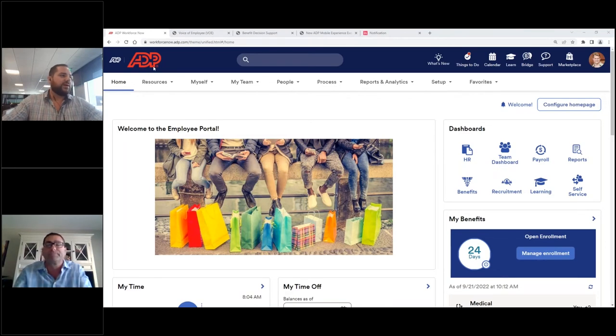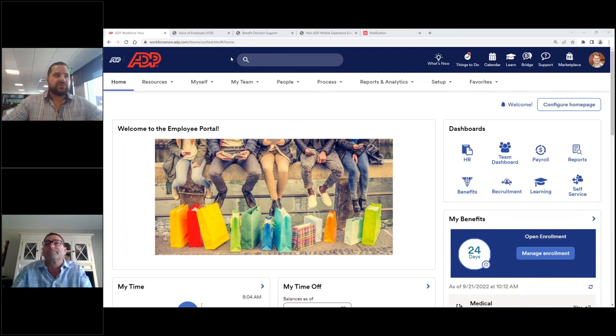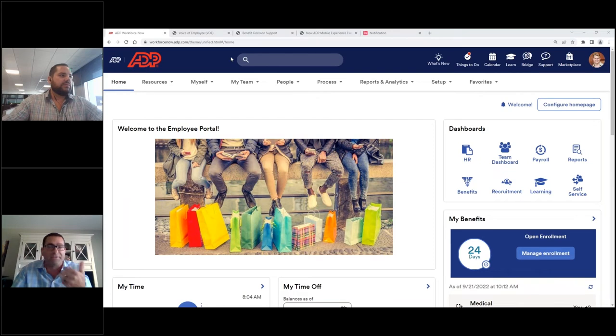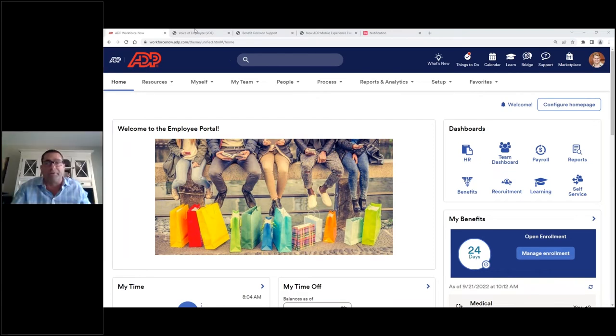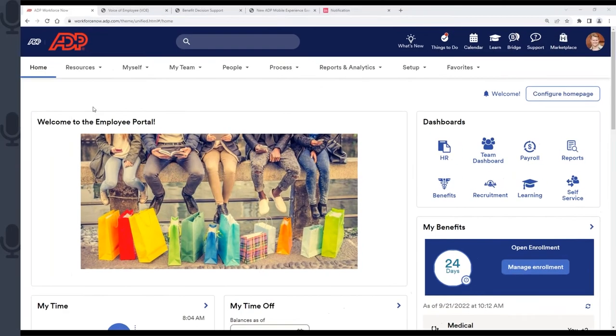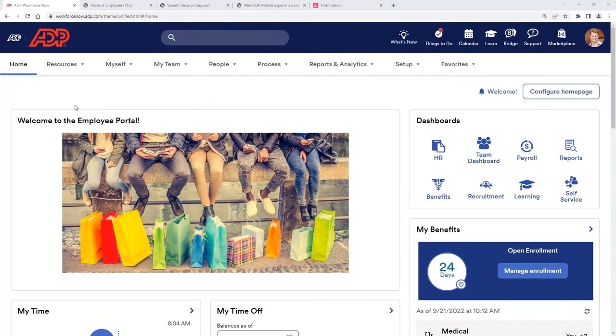All right. Thank you, Rob. I'm going to grab my screen and let me know when you can see that. I see it crystal clear, Michael.